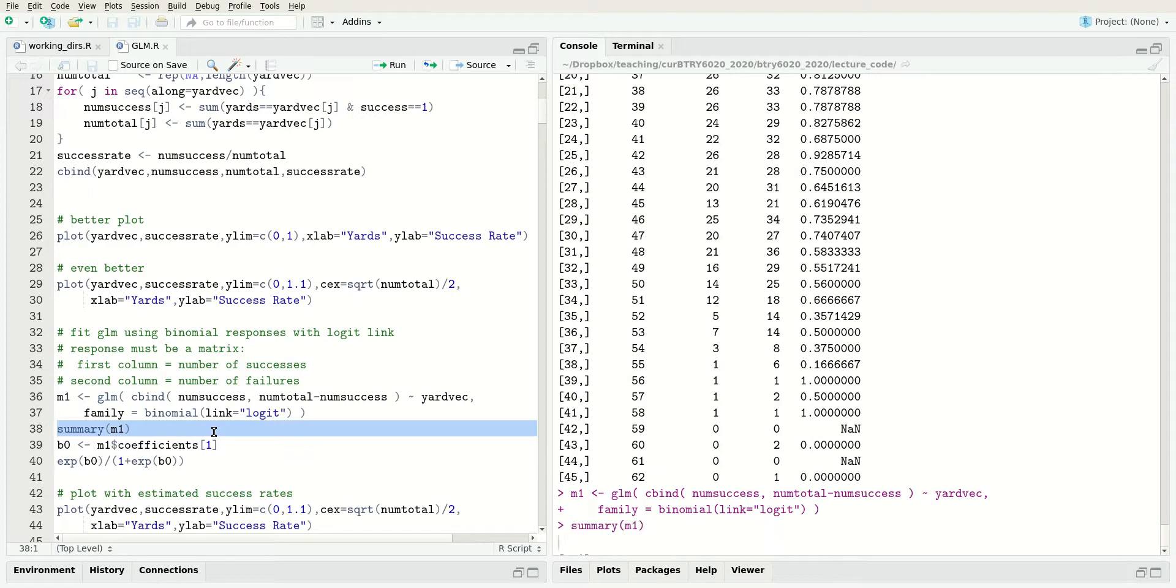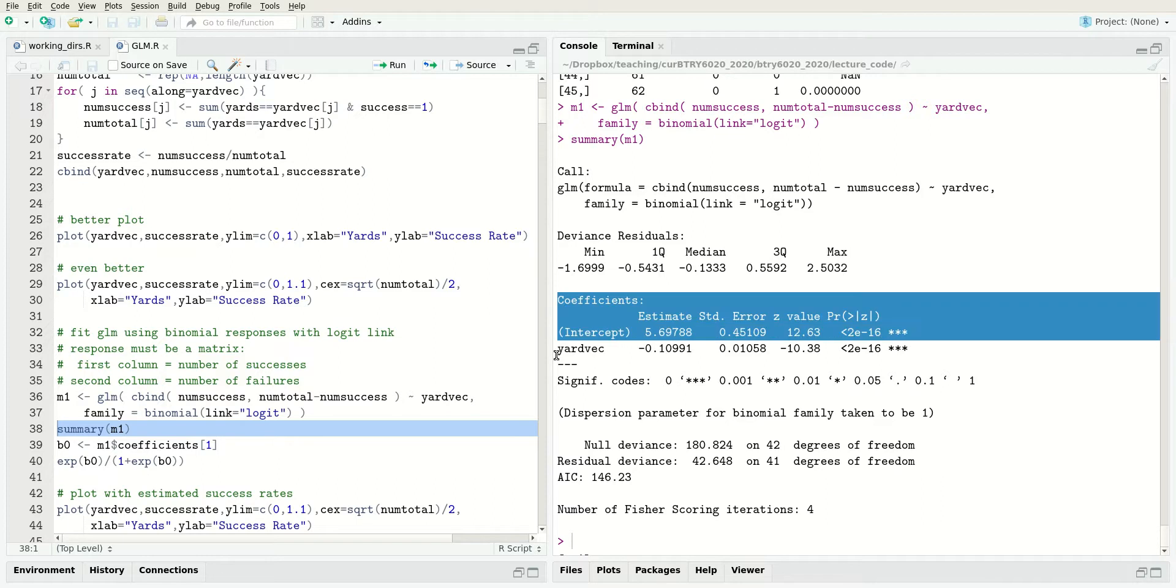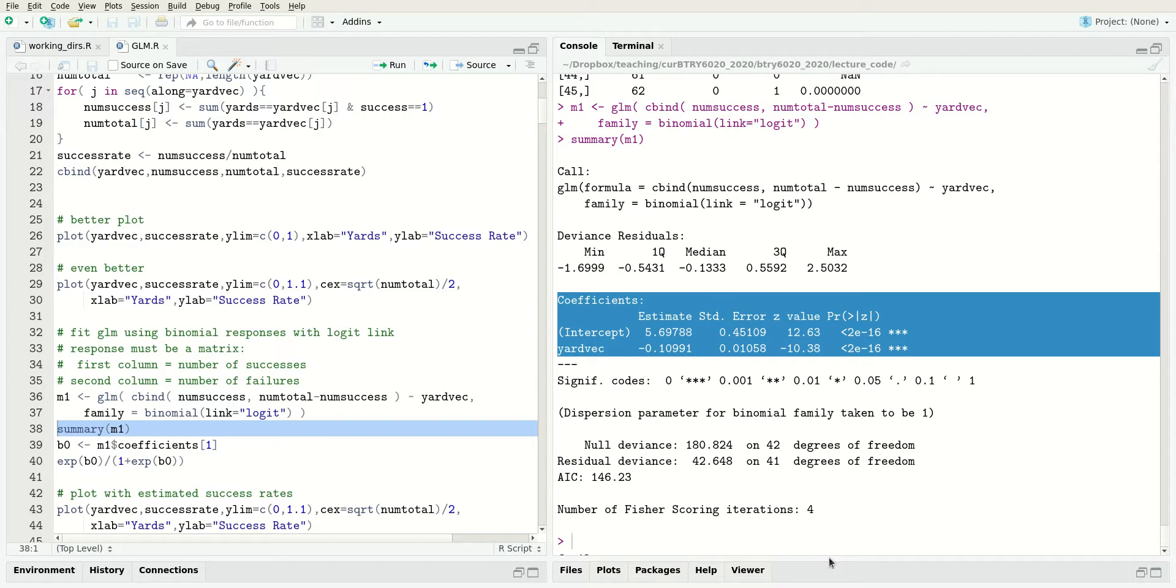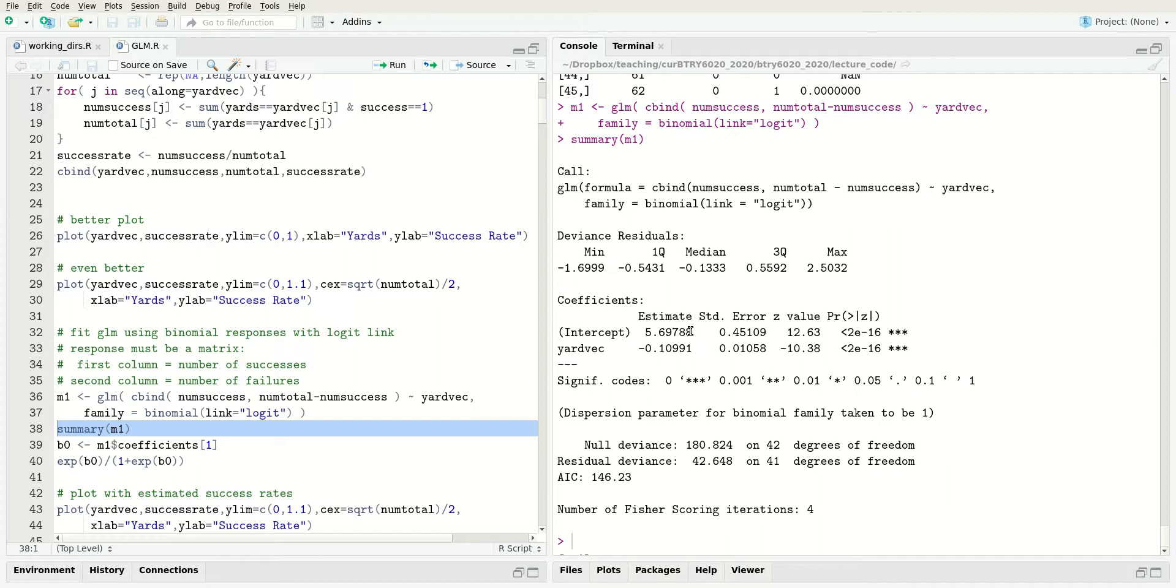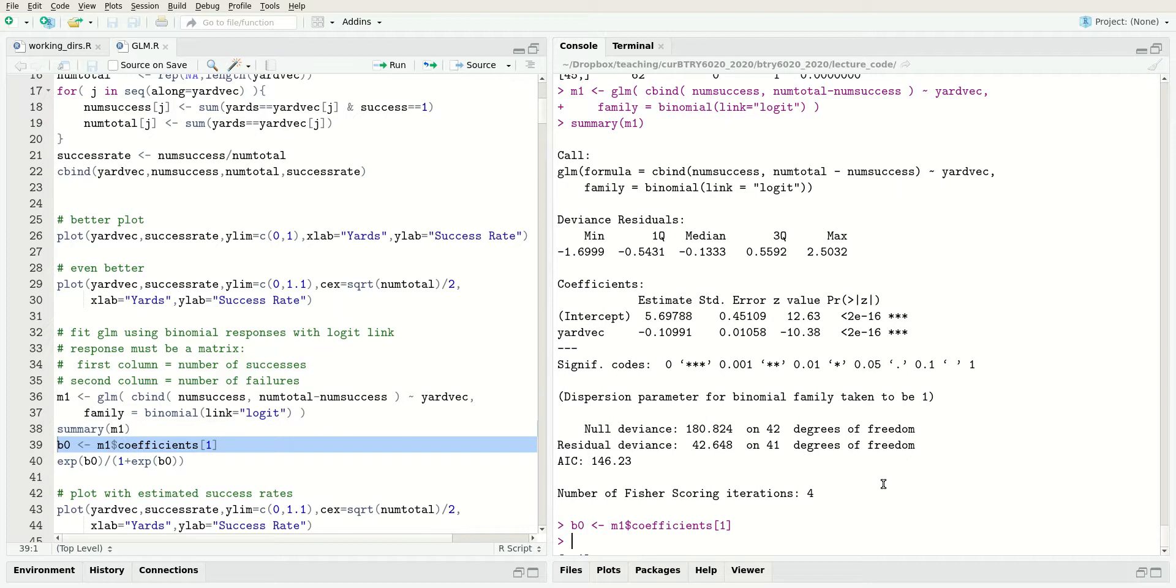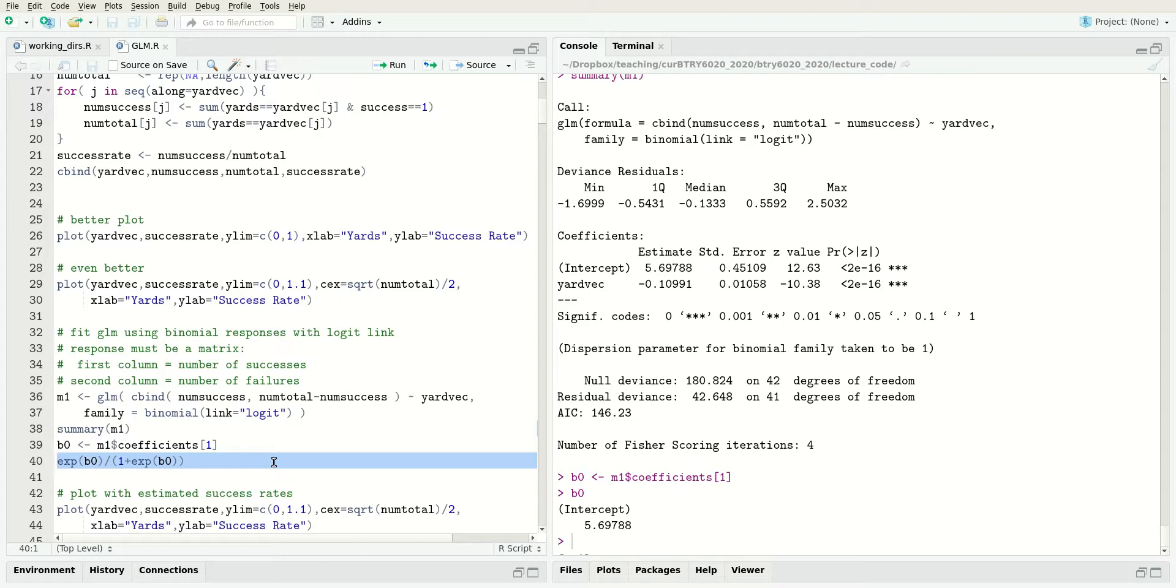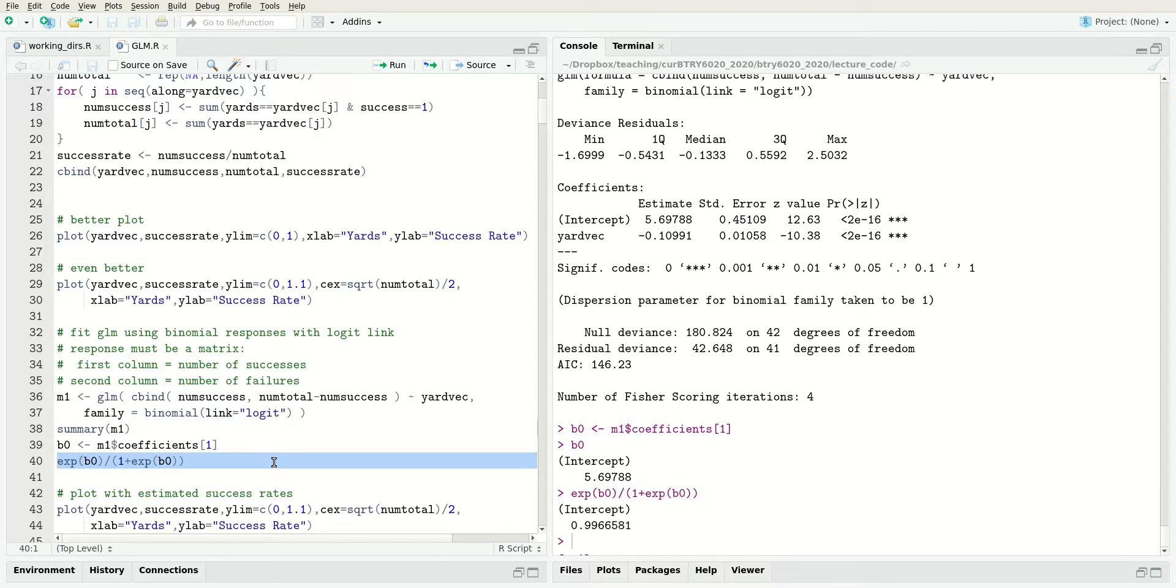Summary works the same as with LM fits. We get a table with coefficients. If you think back to the theoretical lecture, this one is B0 and this one is B1. So how do we interpret these? B0 is 5.69. I think the simplest way to interpret this is calculate the success probability when X1 is zero. That's equal to e to the B0 over 1 plus e to the B0.